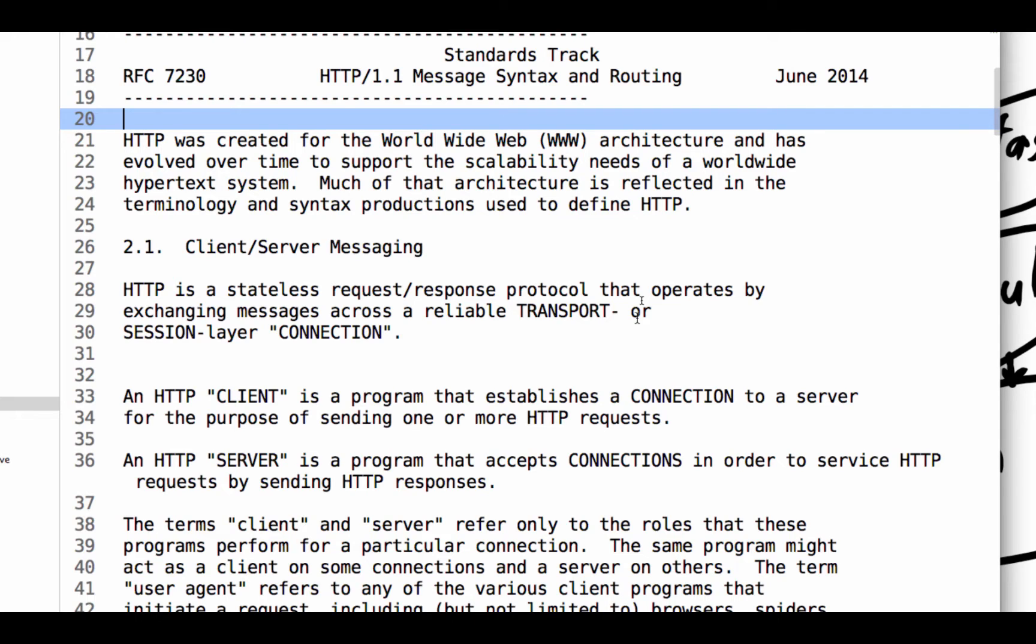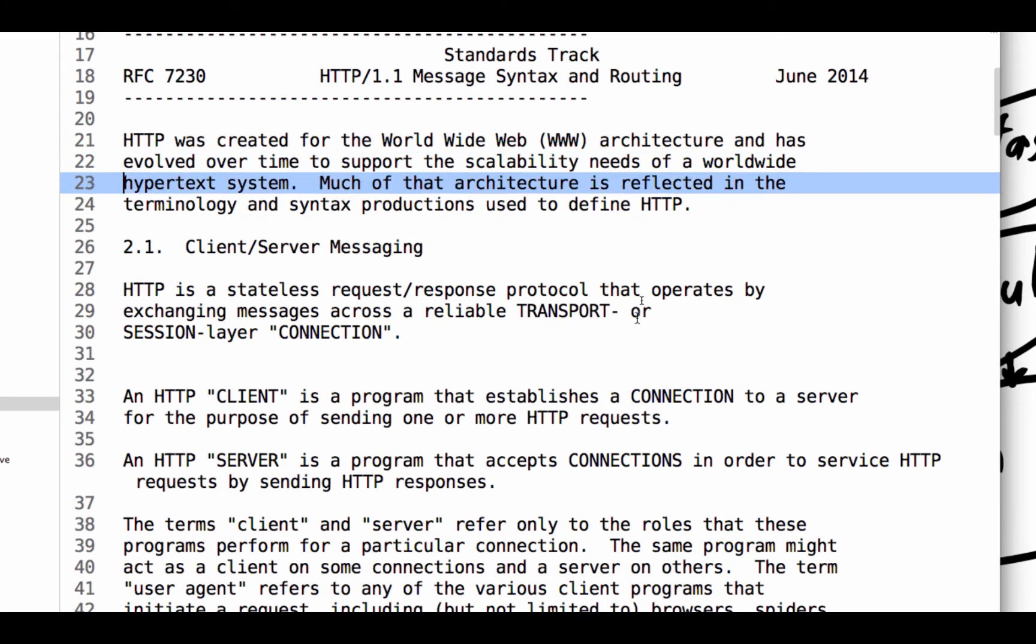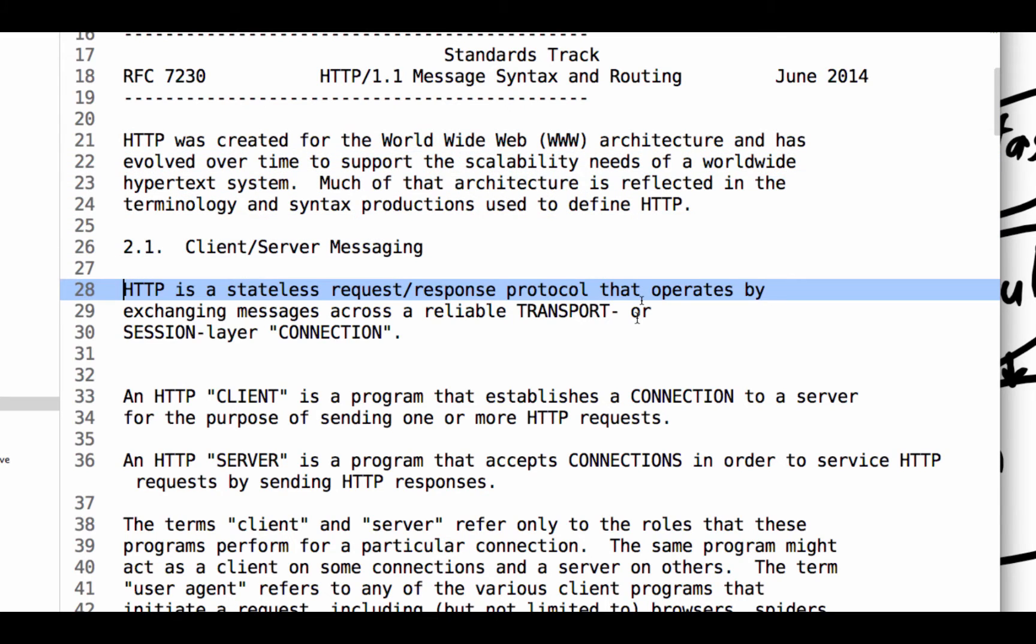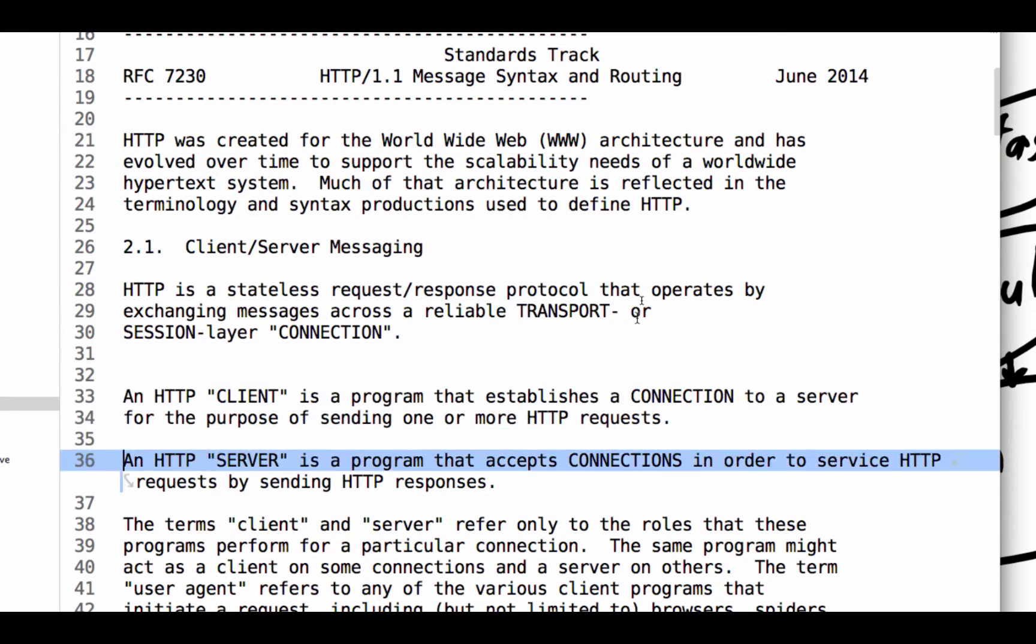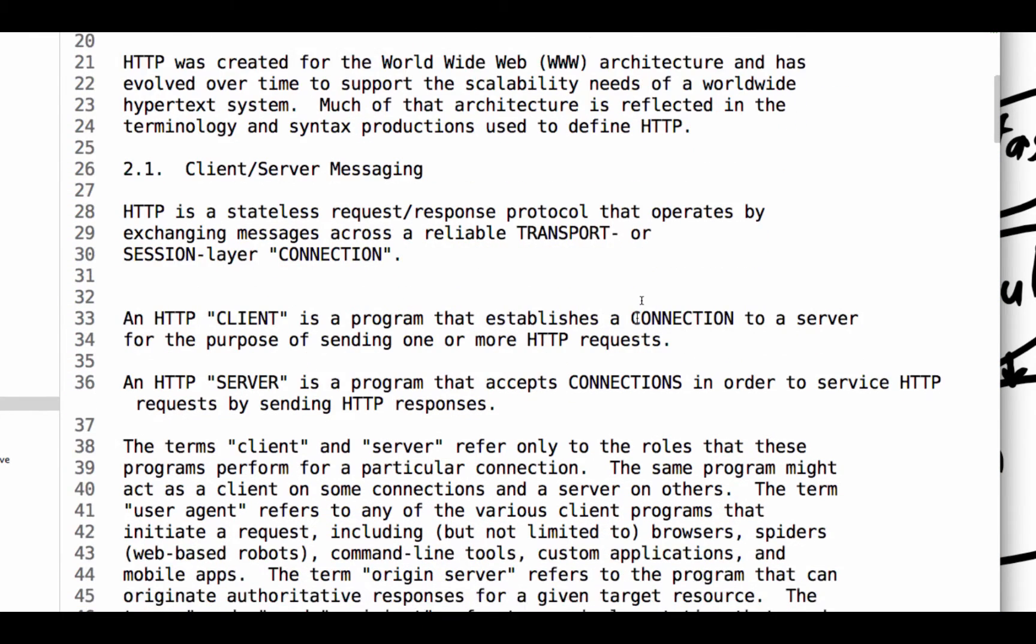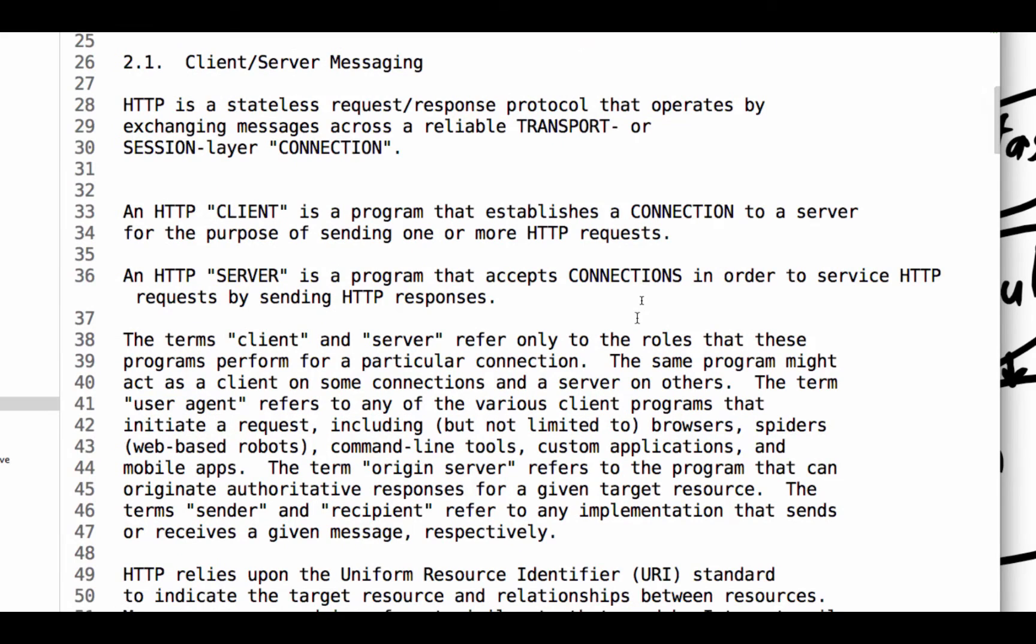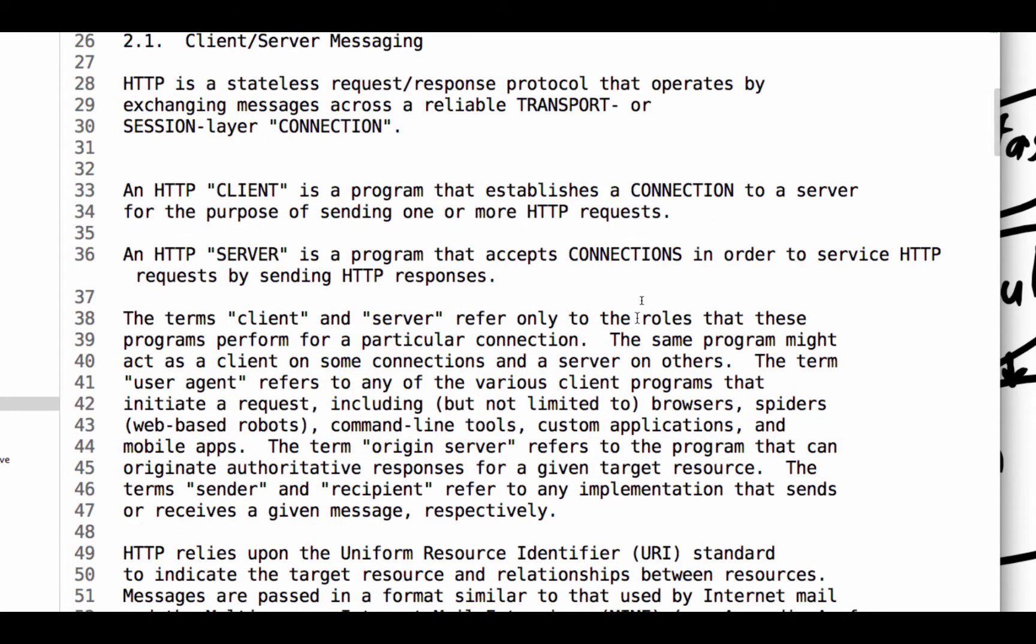Much of that architecture is reflected in the terminology and syntax productions used to define HTTP. So client-server messaging, HTTP is a stateless request-response protocol that operates by exchanging messages across a reliable transport or session layer connection.